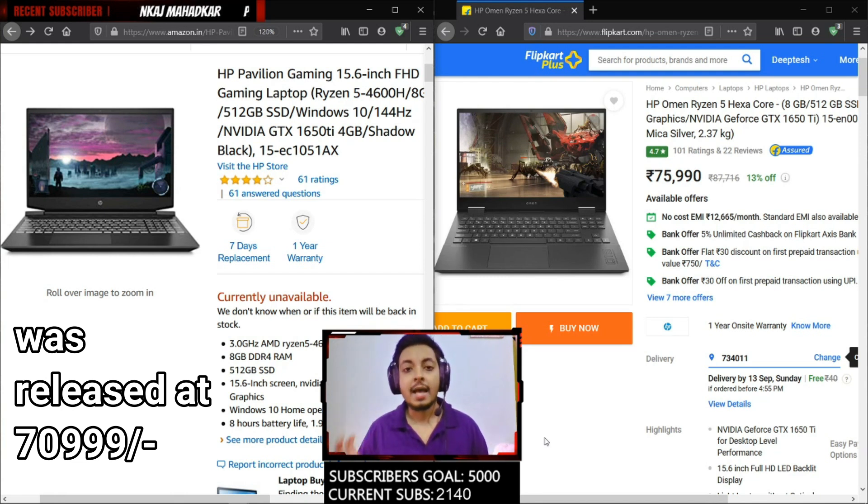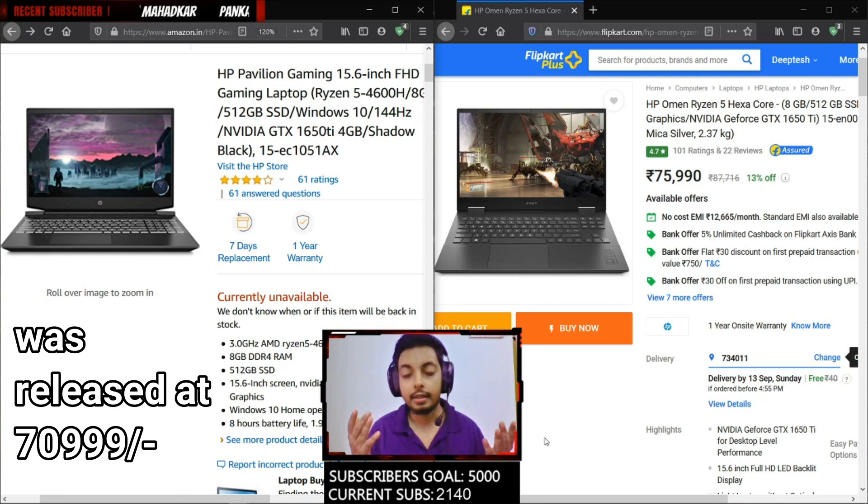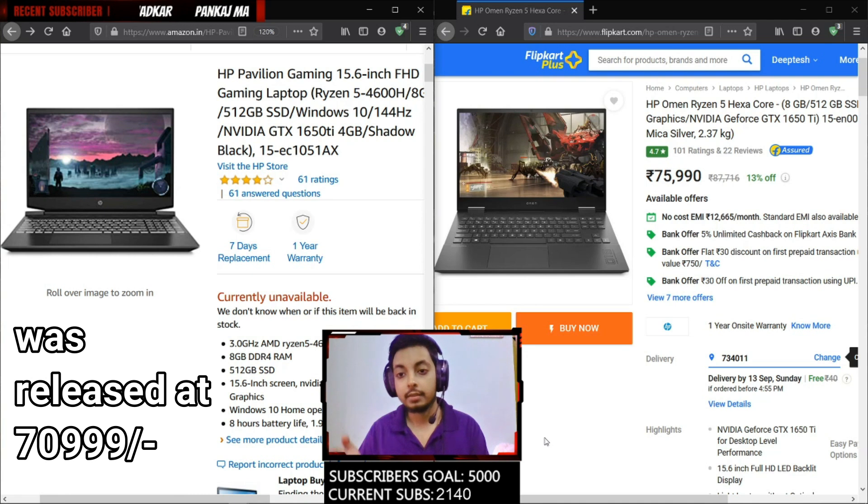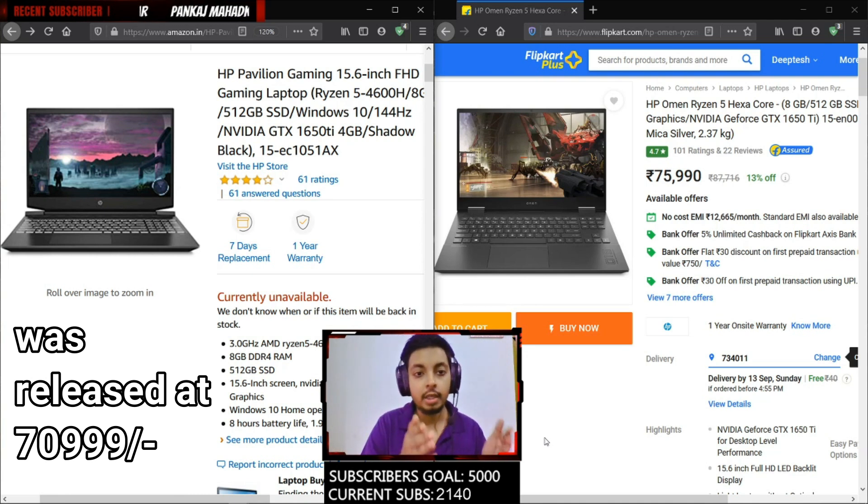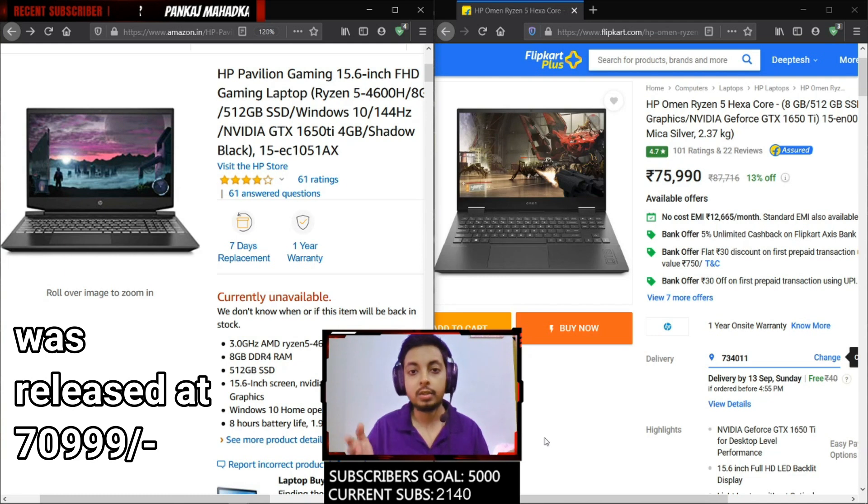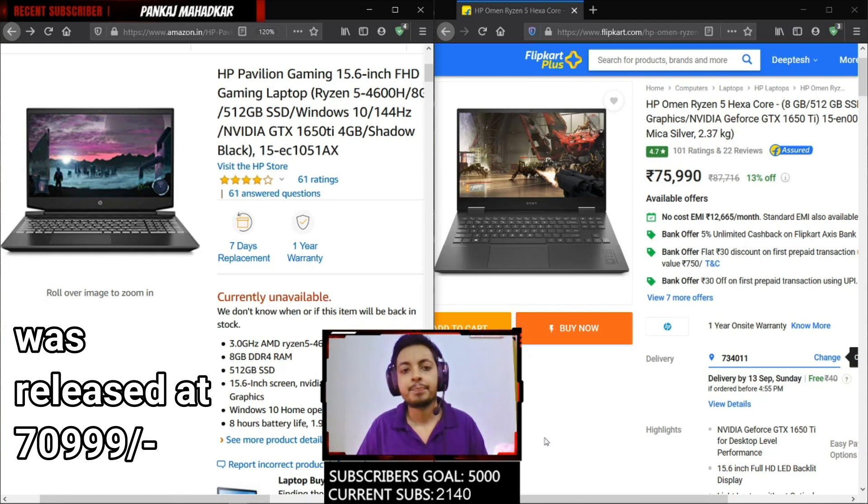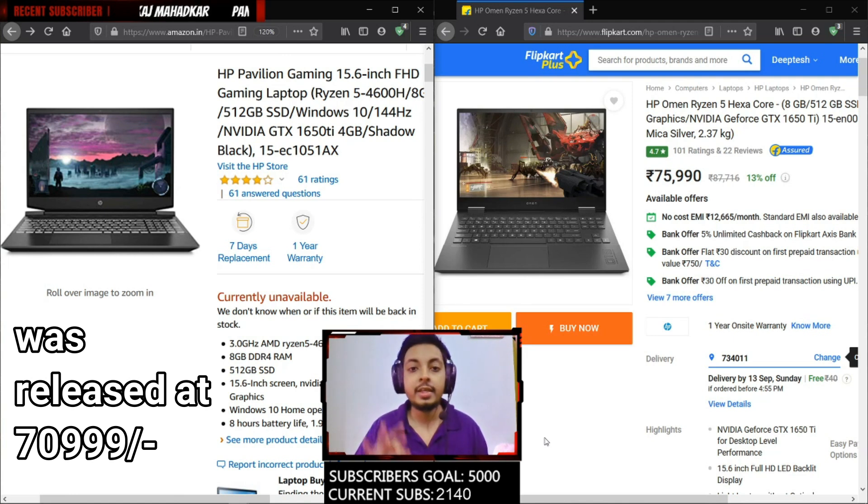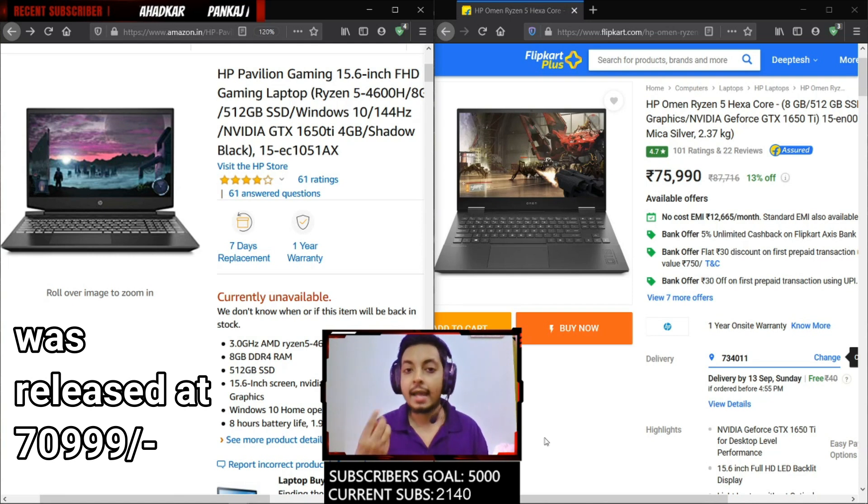The last thing that is similar between the two, exactly similar between the two, is the battery capacity. Both the HP Omen Ryzen 5 base variant and the mid-range variant of the HP Pavilion both come with the same 52.9 watt hour battery. The three things which are exactly similar between the two are the CPU, the GPU, and the battery capacity.